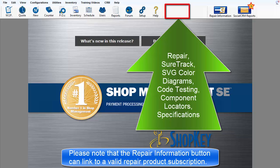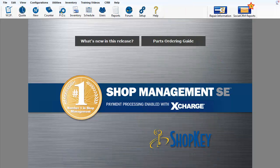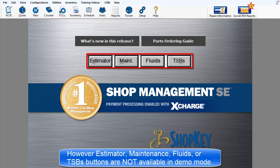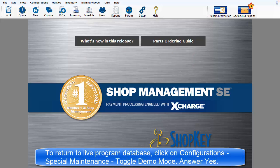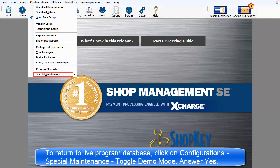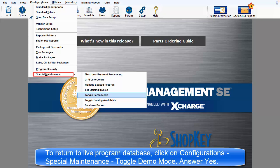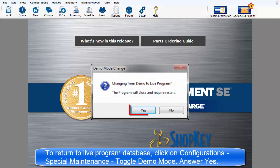Please note that the Repair Information button can link to a valid repair product subscription. However, the Estimator, Maintenance Fluids, and TSBs buttons are not available while using the demo database. To return to Live Database Mode, simply return to the Configurations menu and select Change Back to the Live Database.